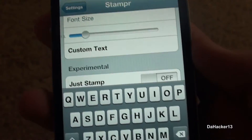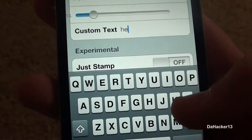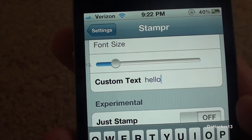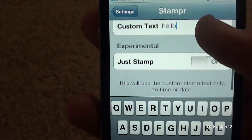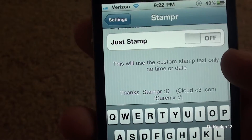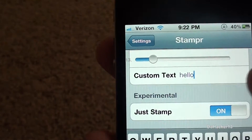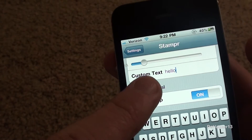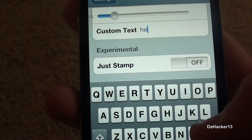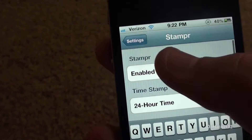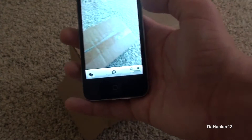You can make the custom text whatever you want. This text will appear before the timestamp, so it will say something like 'hello' and then the date and time. But personally, I don't like any custom text. If you just want it to show the custom text, you can enable 'just stamp,' but I'm going to turn it off because all I want the timestamp to say is the date and time from when the picture was taken.